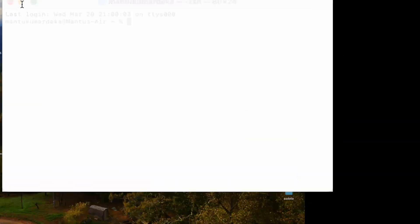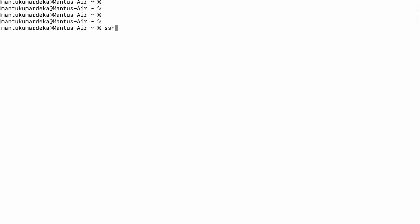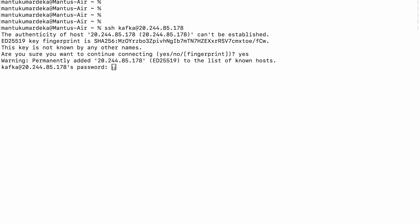And let me do one thing, let me go to the terminal. And then here, let me make it larger for you. I need to do SSH and then my username is kafka at public IP.